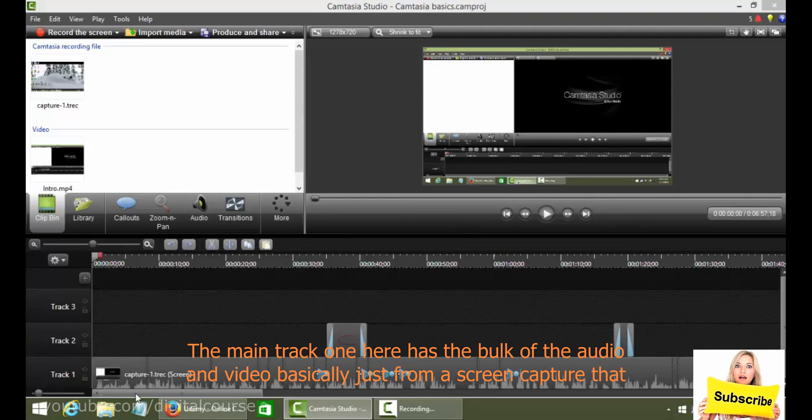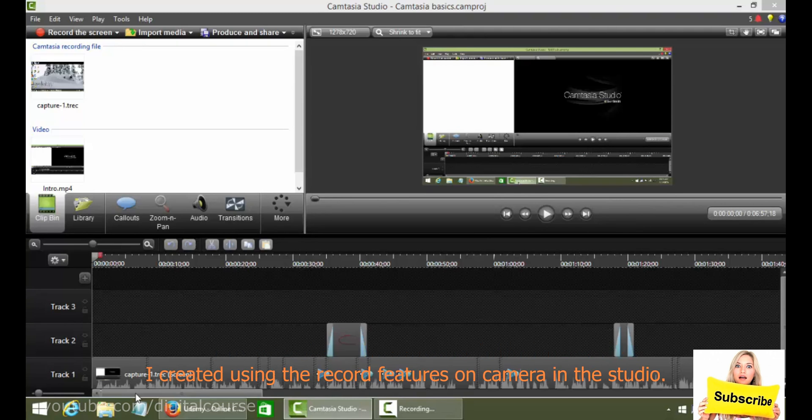The main track one here has the bulk of the audio and video, basically just from a screen capture that I created using the record features on Camtasia Studio.